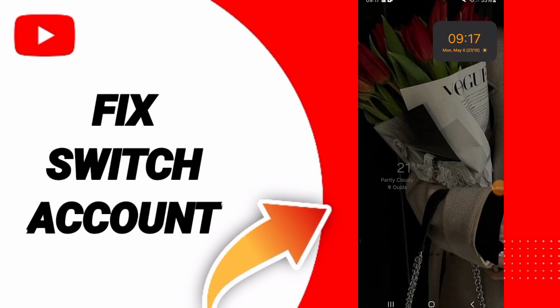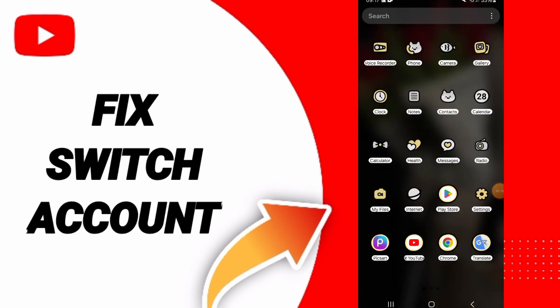Hello everyone, today we will talk about how to fix or how to solve the problem of switch account on YouTube.